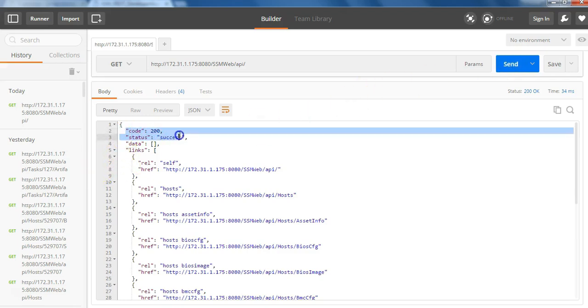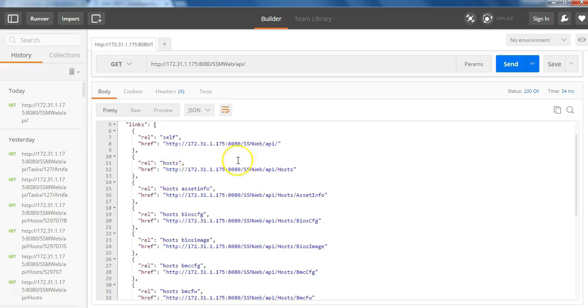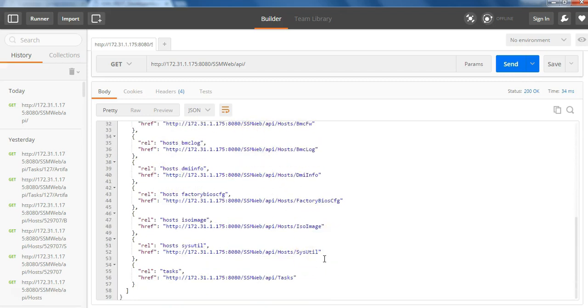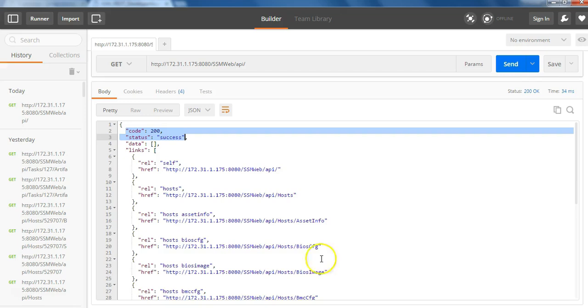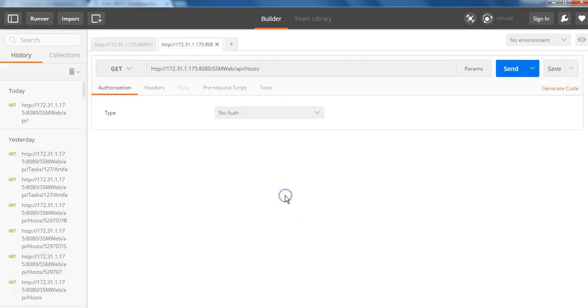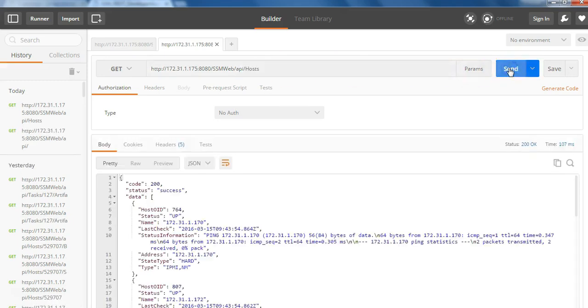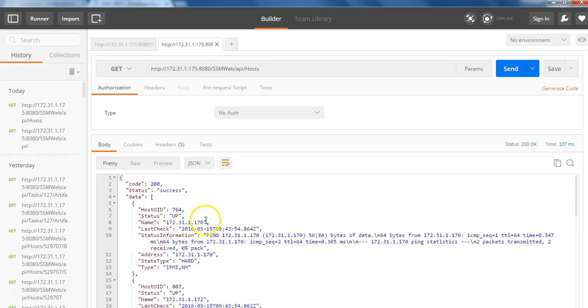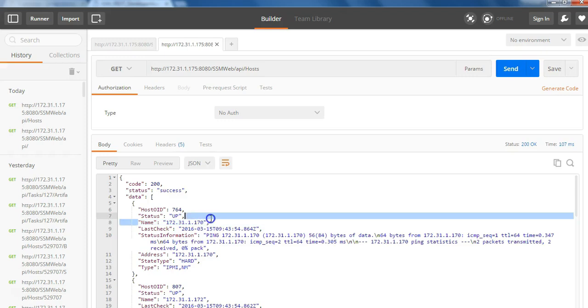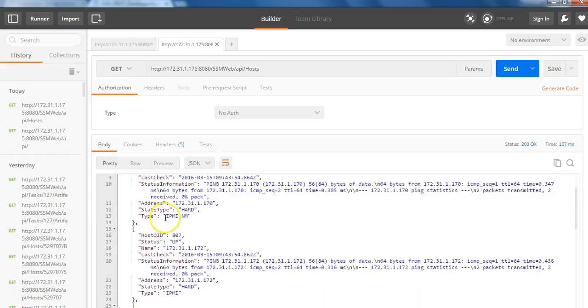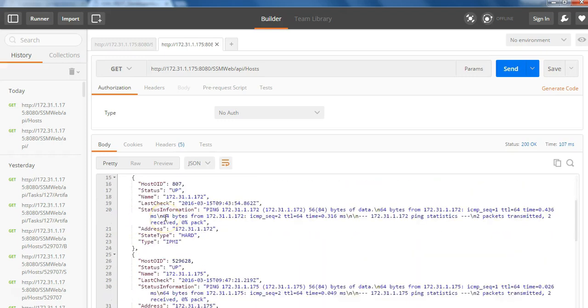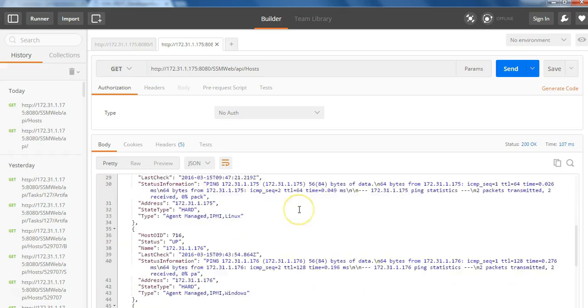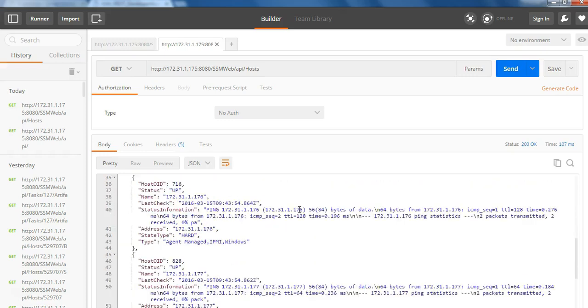Now each host has a unique ID. So we will show it in a second. So as soon as you get this information, you will see that the successful code is 200. So the host ID for a certain server 170 is 764 with an IP address as you can see, and all those hosts are up and running.